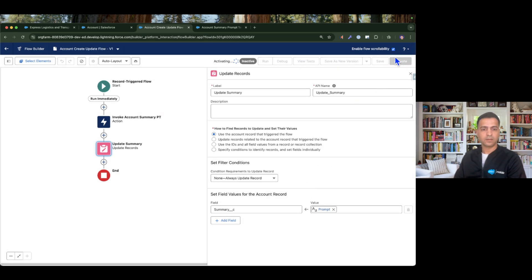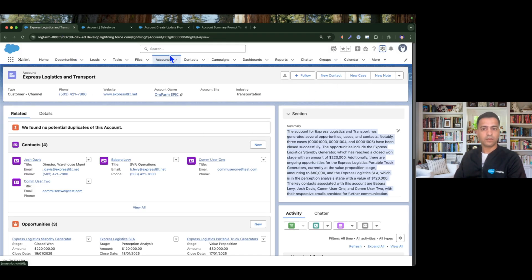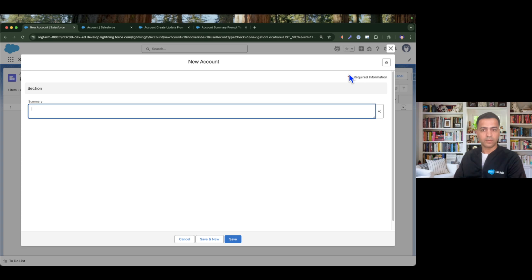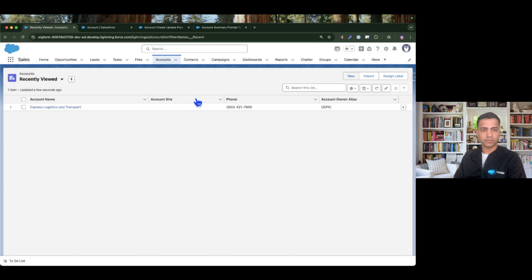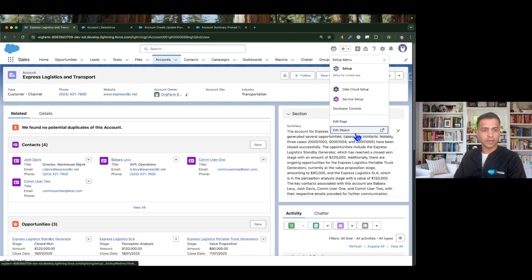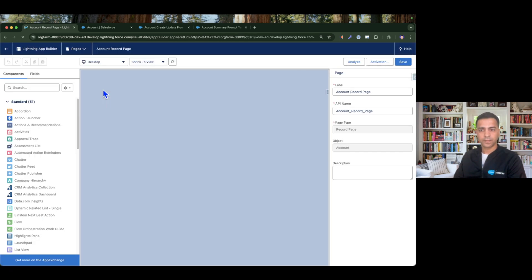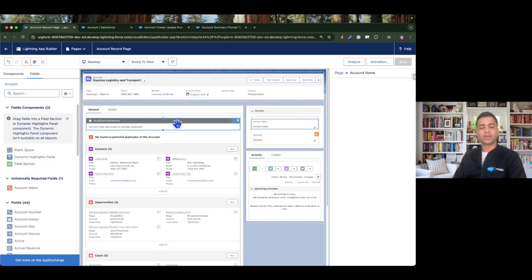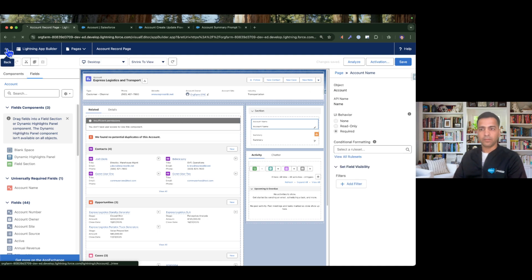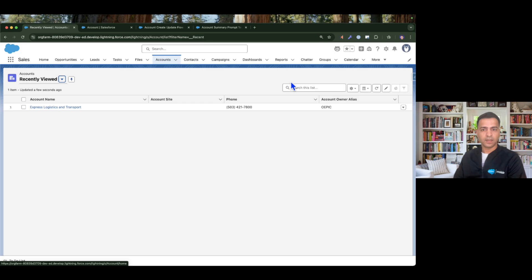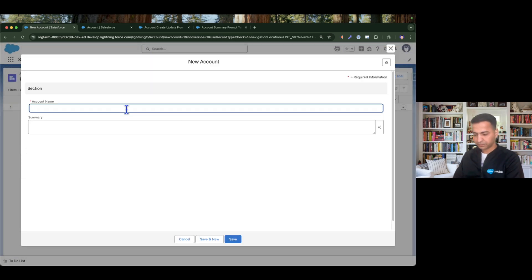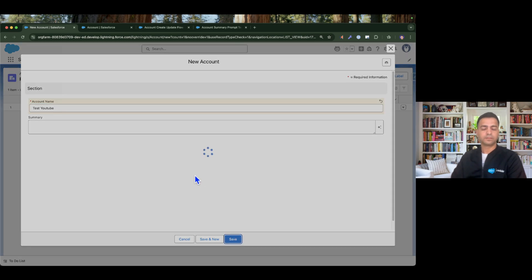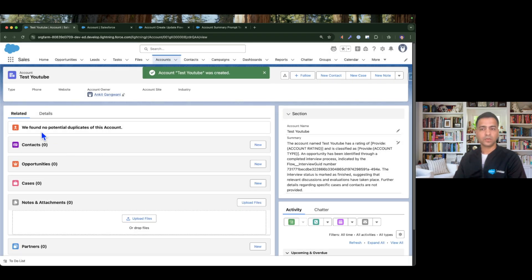I'm going to activate this flow. Now if I go to my Account and create a new account — I notice only the summary field is visible, so I need to fix the page layout. I go to the universally required fields and drag the Name field in, since account name is mandatory. Now I select New Account, type 'test youtube', and click Save. As soon as I created the new account, the summary has been generated.